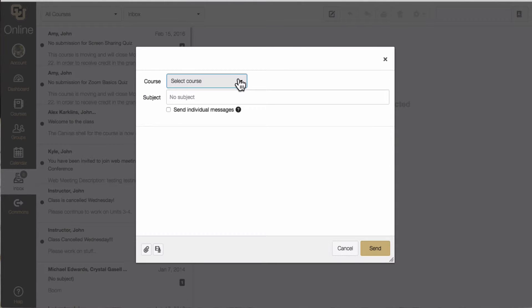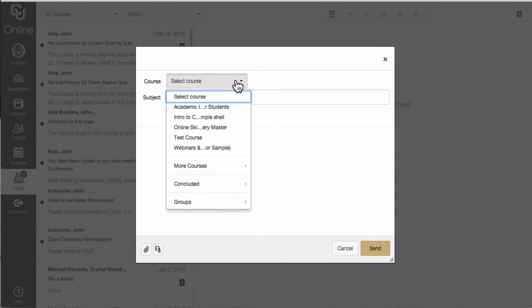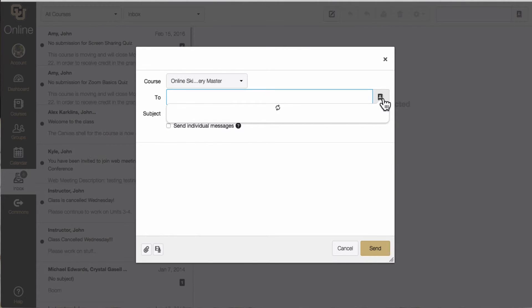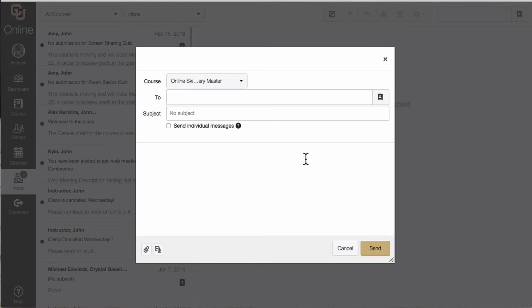Here you'll be able to select the course and then select your instructor and write a message.